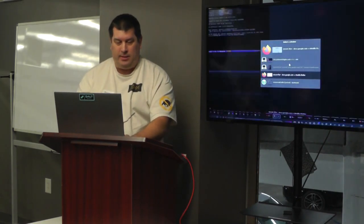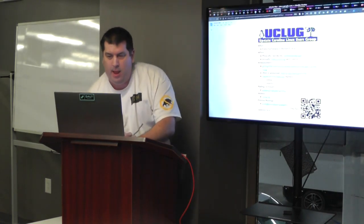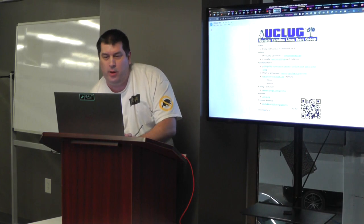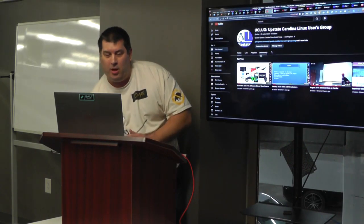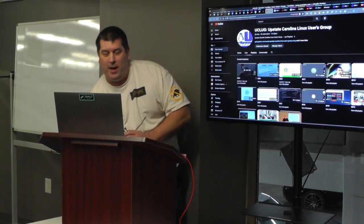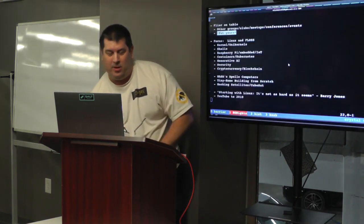And this is where I click up here and show you. If you do a search on YouTube for UCLug or UpLug, go to the playlist. You can go by year and you'll see right here is the talk I was talking about, starting with Linux. That's Barry's talk.